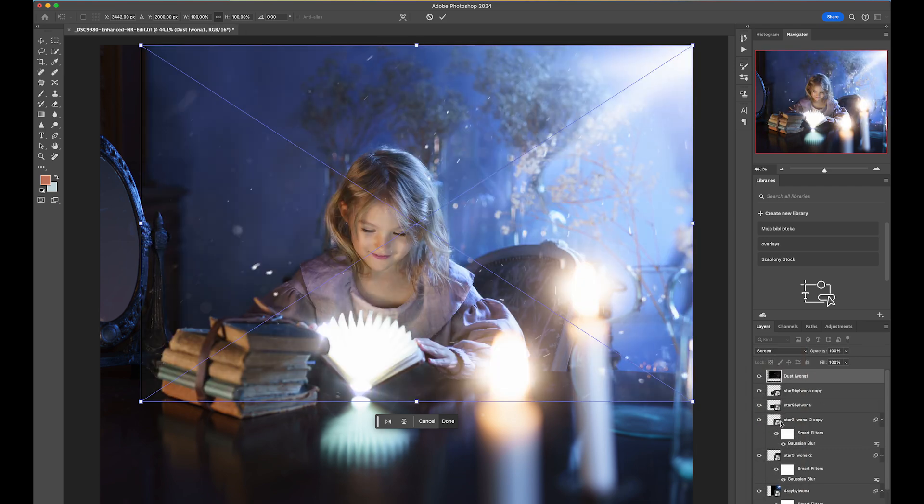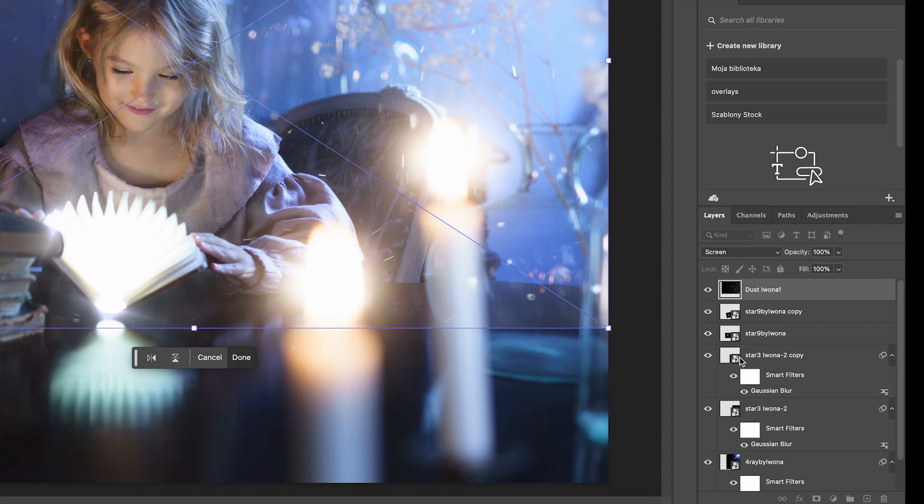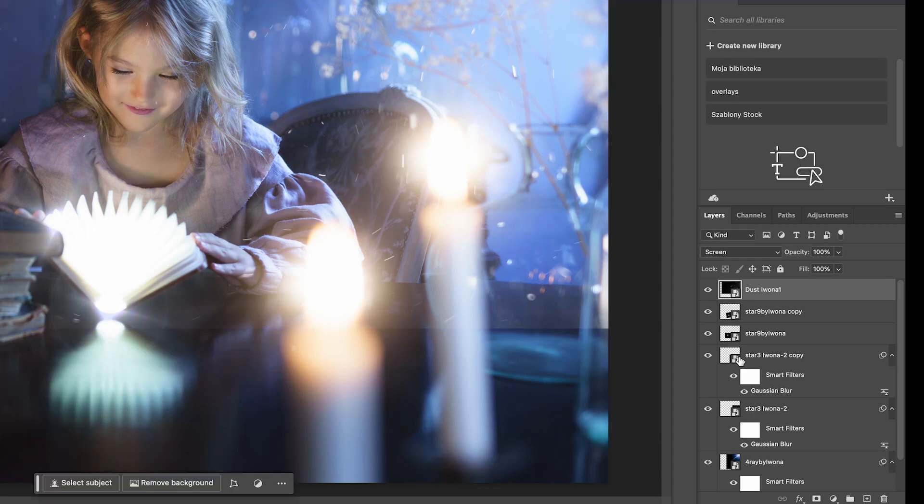Now we're going to add a layer mask, but I feel like with the dust I prefer to add a black layer mask and then paint in those dust particles with a white brush, rather than trying to paint out things that I don't want.